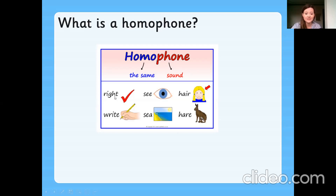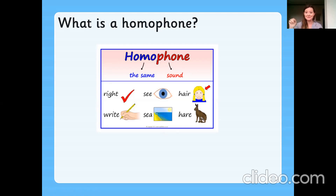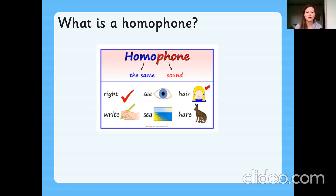So you can see here we've got 'right' and 'right.' They sound the same — right — but they look different because the first one starts with an R and the second one starts with a W. And then we have 'see' and 'sea': I can see you with two E's, or the sea by the beach which has E-A. Then we've got 'hair' like the hair on my head, H-A-I-R, and 'hare' as in the animal, H-A-R-E. So a homophone is the same sound but they look different.